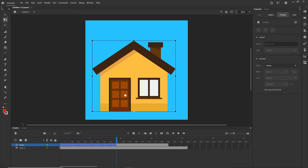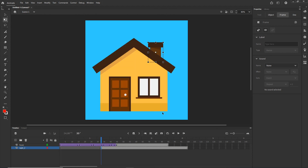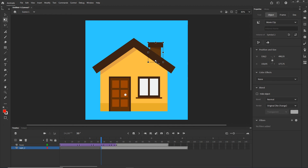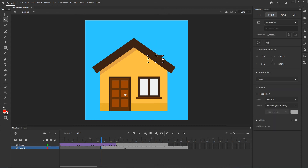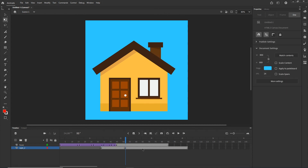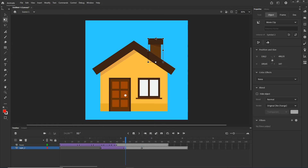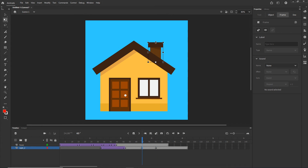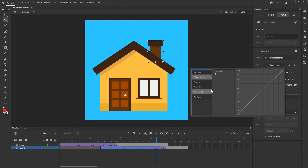Now I am going to do the same thing for the chimney. I'll get the keyframe and position the anchor point at the bottom. I'll hit F6 to create a new keyframe, and on the first keyframe I am going to scale the chimney down. Then I'll create a Classic Tween. I'll go to the next position, press F6, make this one bigger, then F6 again and make it smaller, then F6 and make it a bit bigger — this can be the original size. I'll create a Classic Tween and apply Ease In Out to all the keyframes.